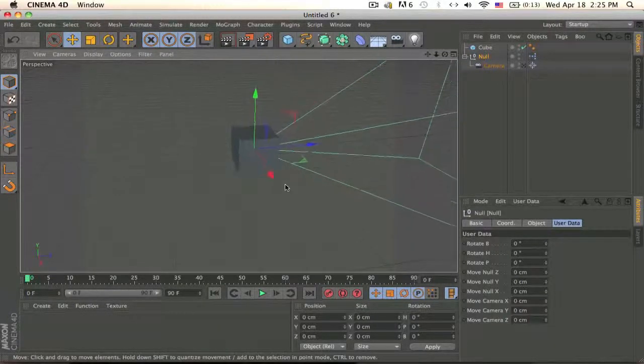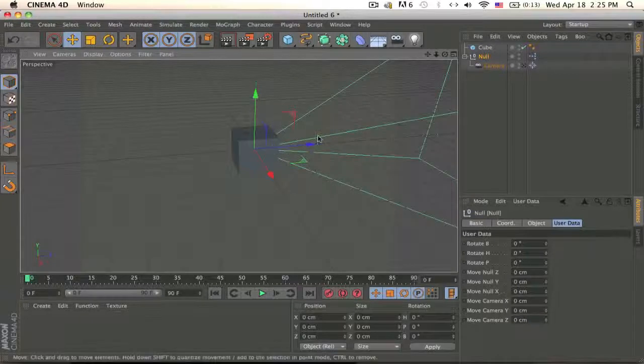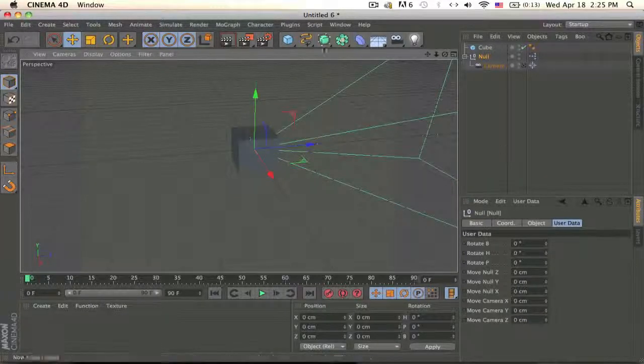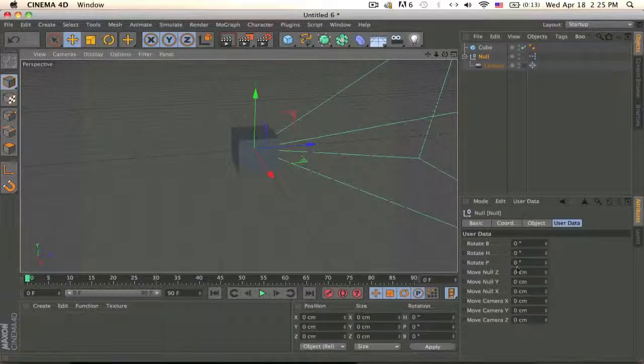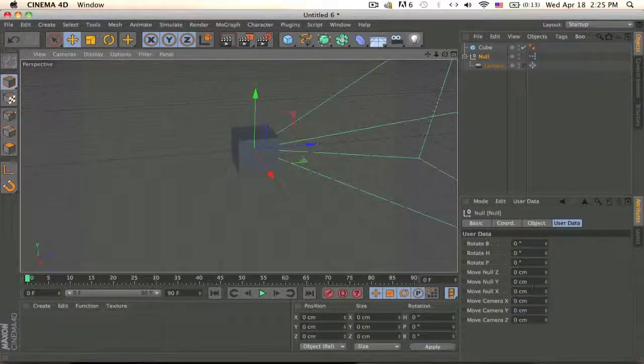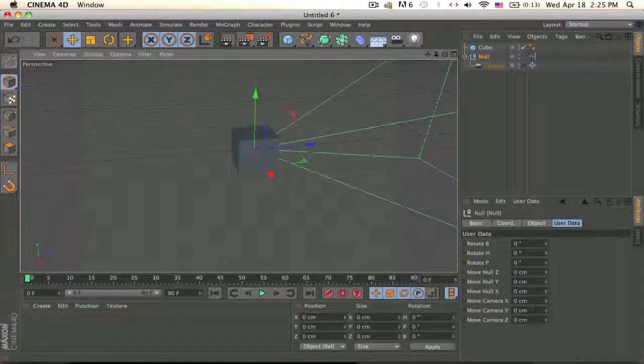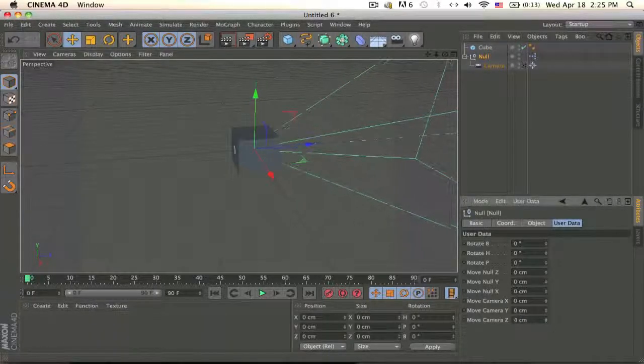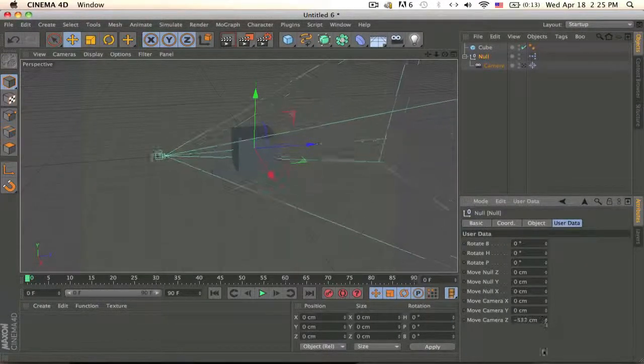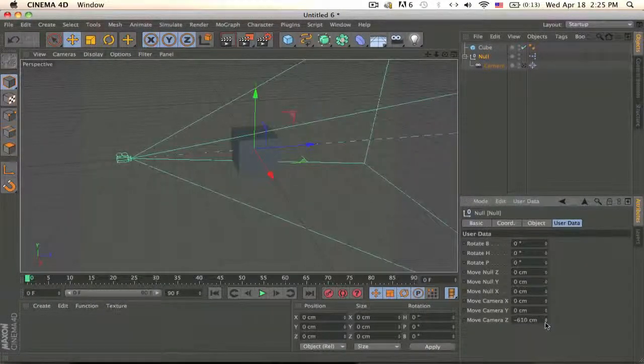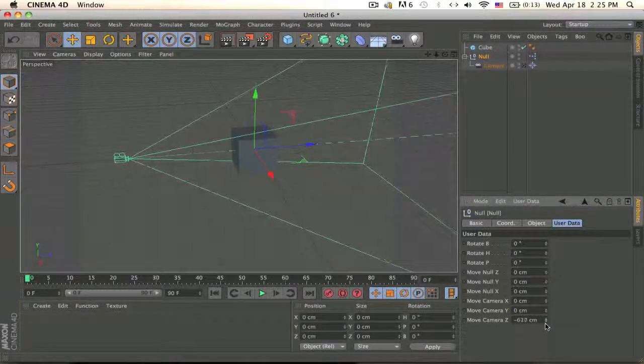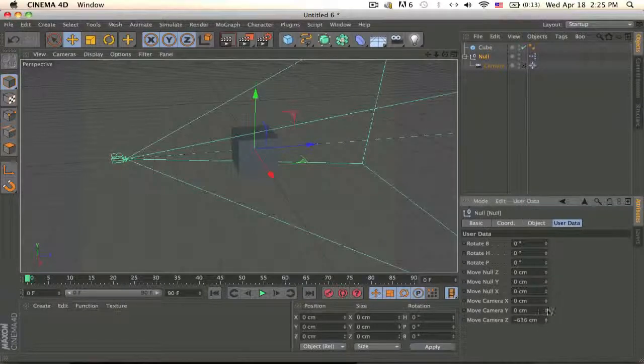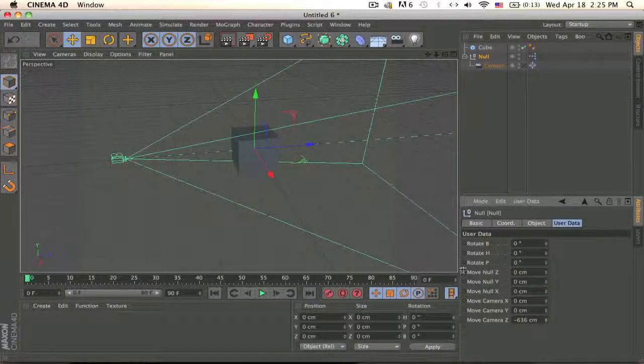So say we want to circle around this cube in a perfect circle, we just use this thing over here. I'll just quickly demonstrate. So I move the camera back,